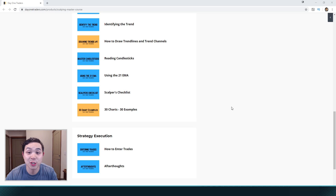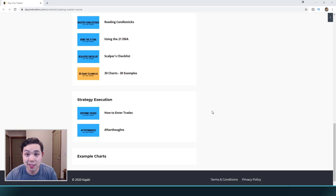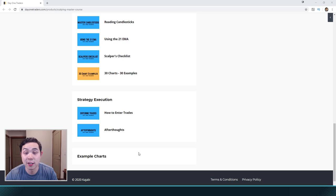I'm also going to teach you how to actually put in your orders, and then go over some afterthoughts — talking about bringing this to reality, starting to go into live trading, and some of the psychology behind it. Later in the future, I'm going to add some example charts, but we're still working on it. So stay tuned for that. Check it out at day1traders.com.